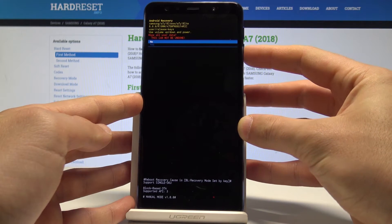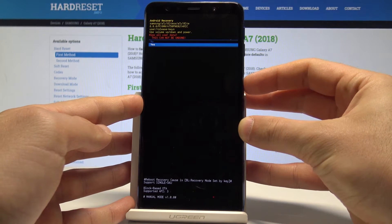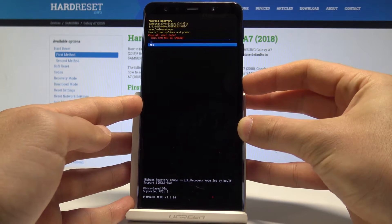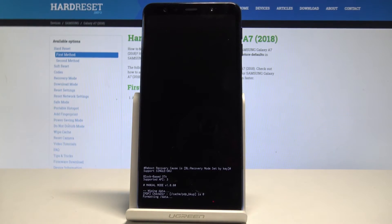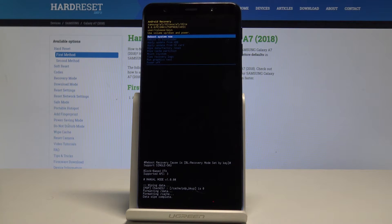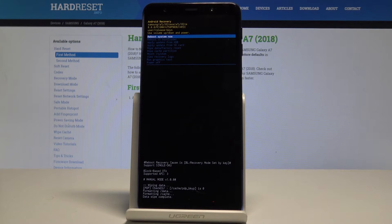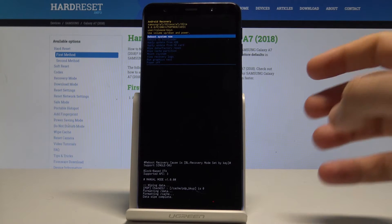Then scroll down to choose yes and press the power button to choose it. That's it. Right now the device is performing the hard reset operation. The phone is erasing all personal stuff and customized settings.